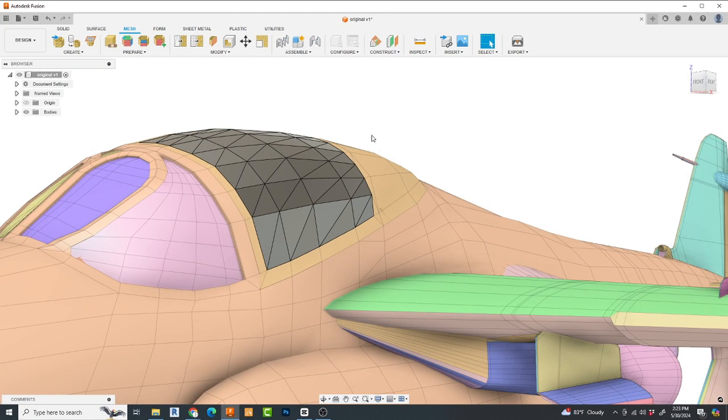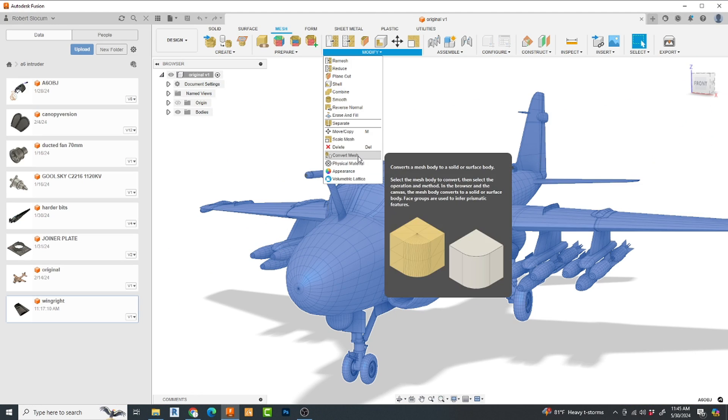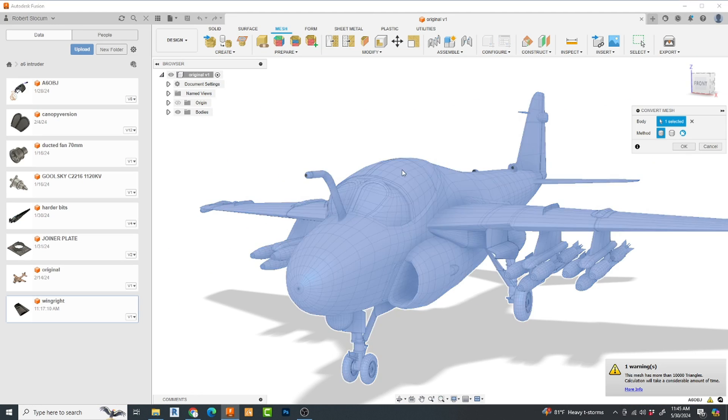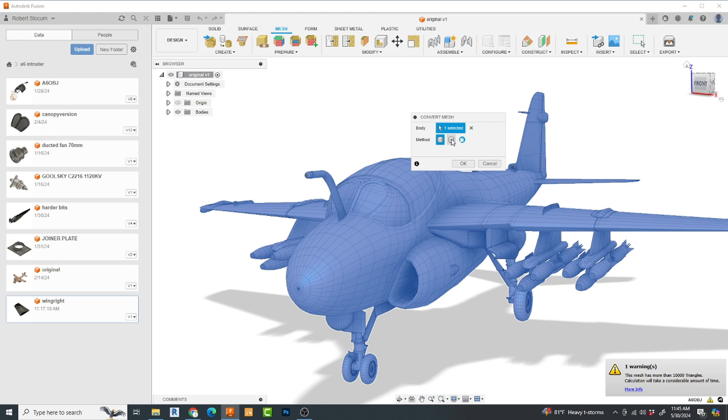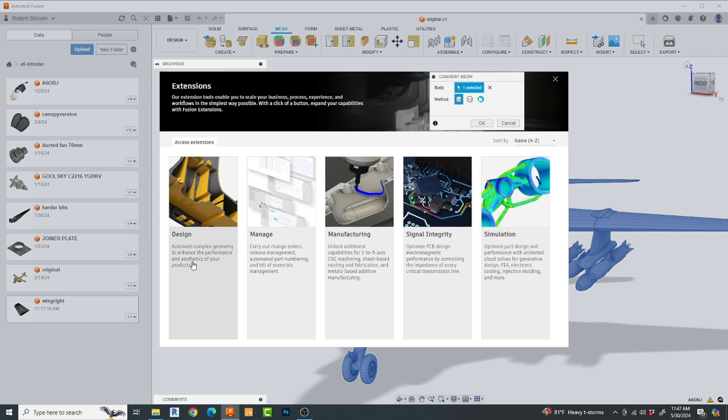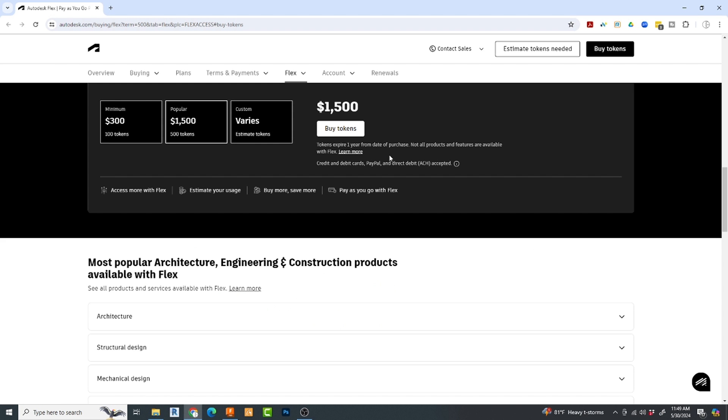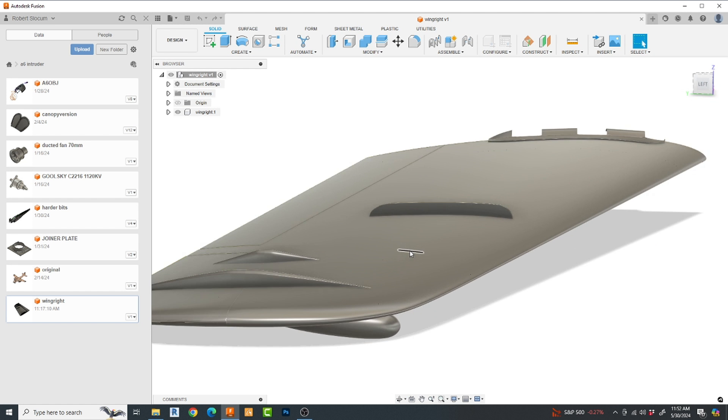Fusion 360 has an even more powerful method of doing this, but on top of the monthly fee you are already paying just for the software, they have put that feature behind a paywall. How big of a paywall? Well, let's have a look. Wow, that's a lot of money.